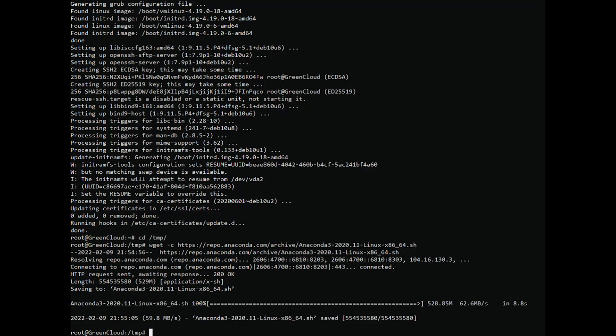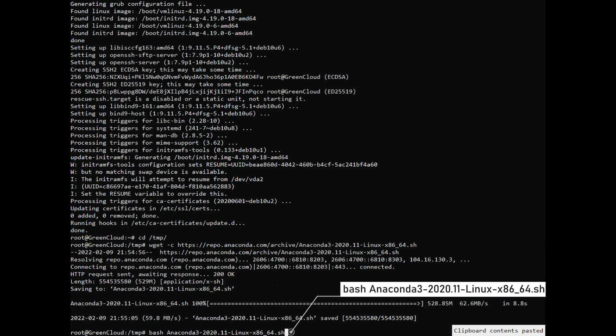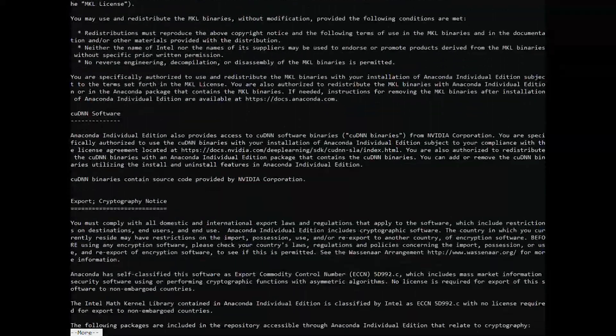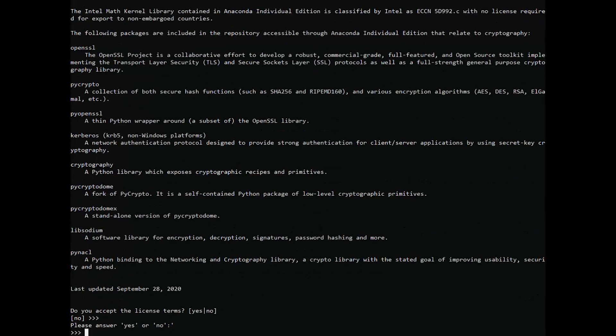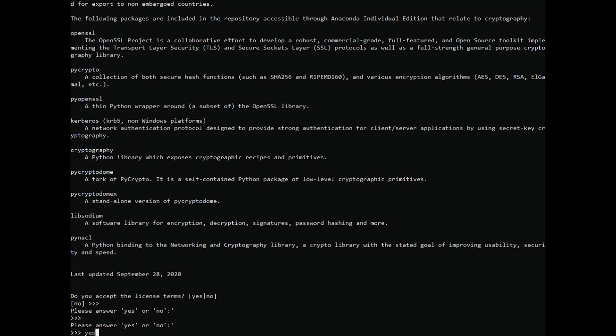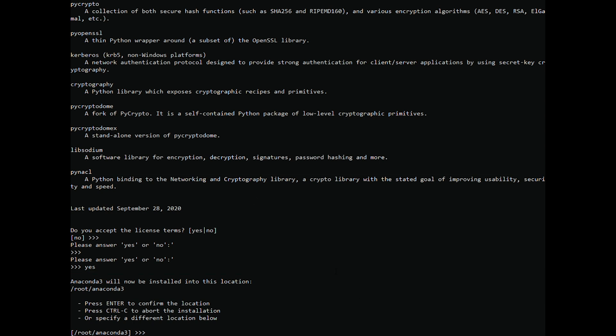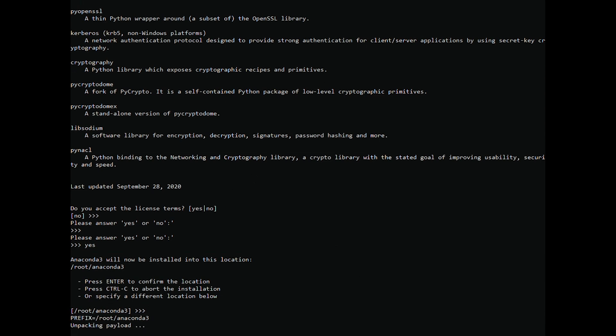After it finishes downloading, we have to run it with the bash command. Then, accept the license terms. Type yes to accept the license, and the script will ask you to choose the installation location. The default location is fine for most users. Press enter to confirm the location, and the installation process will start.